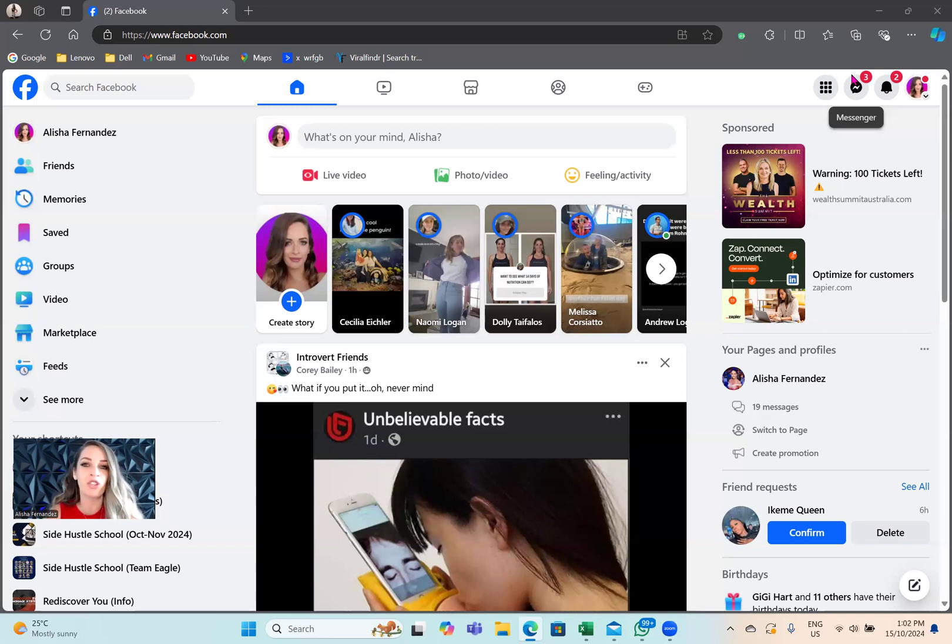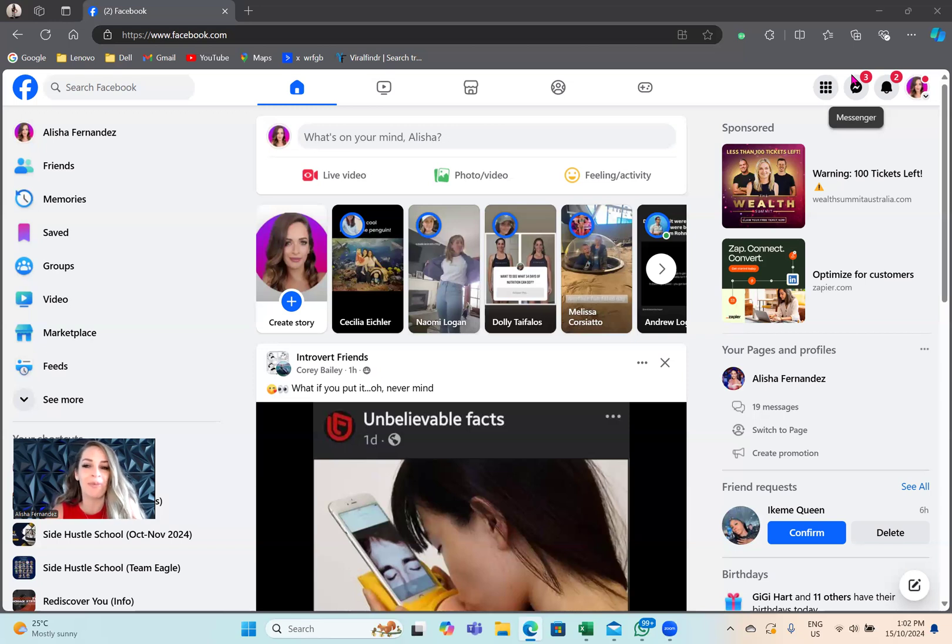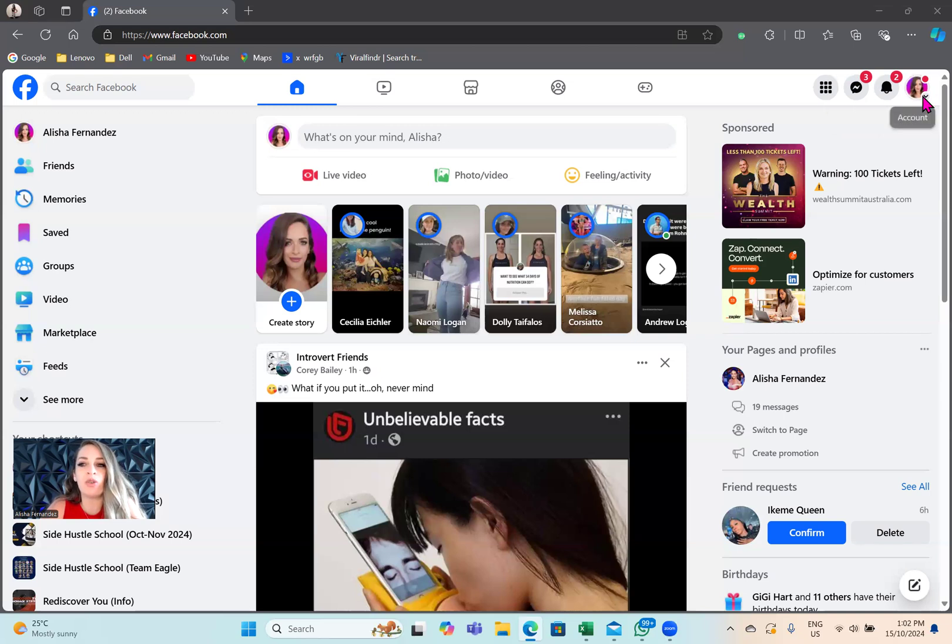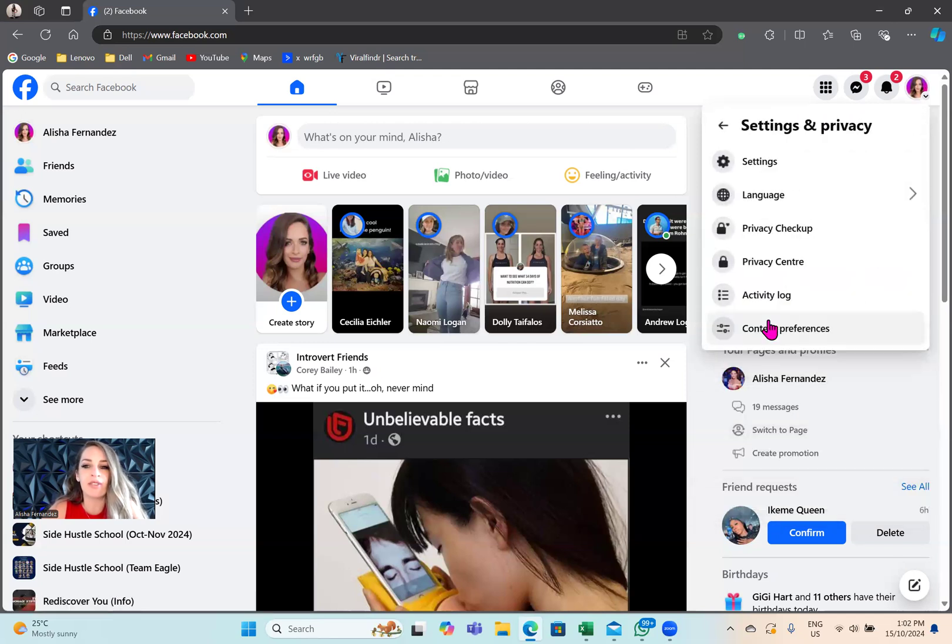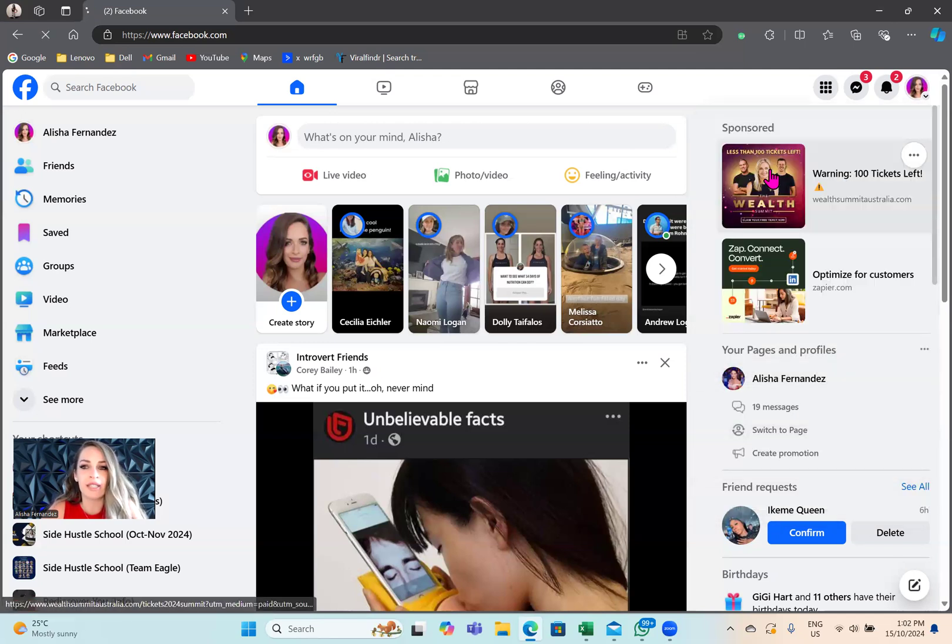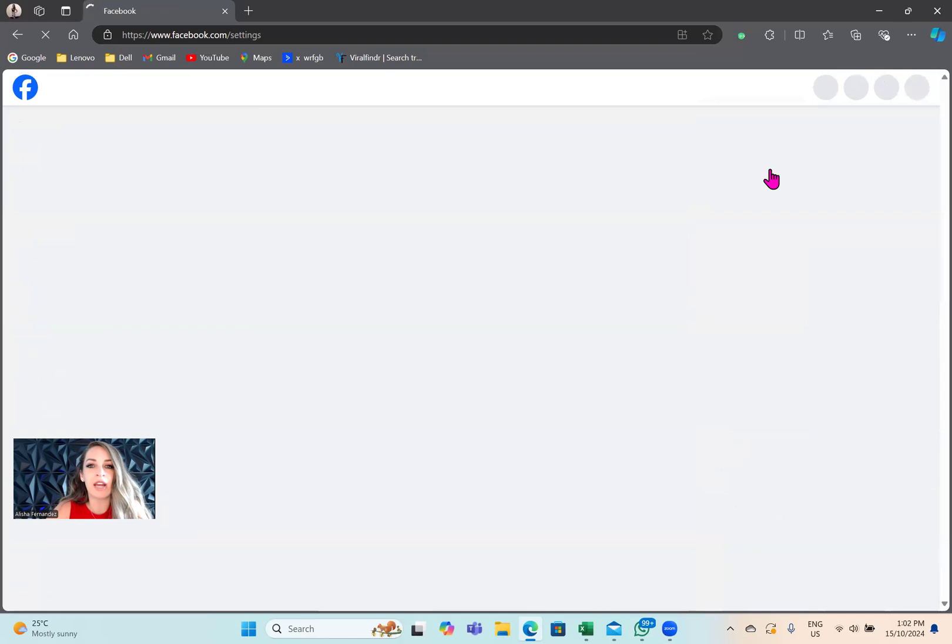The first thing that you want to do is be on a computer or a laptop. Then log into Facebook, click on your profile picture in the top right-hand corner, tap on settings and privacy, and then tap on settings.